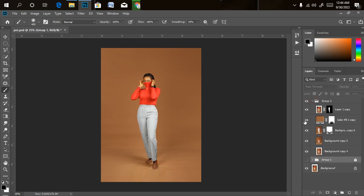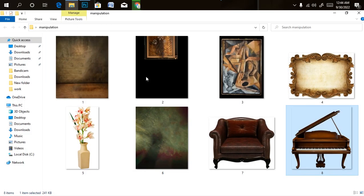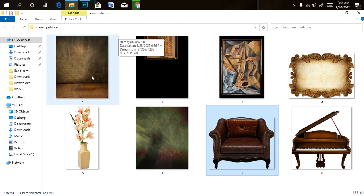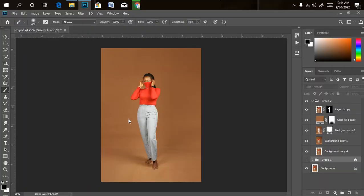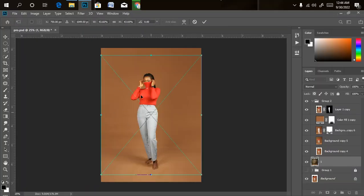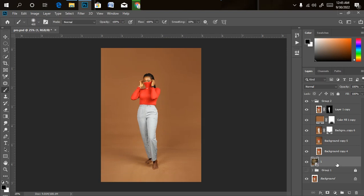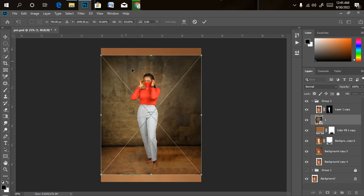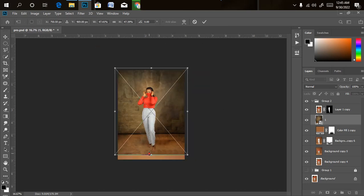Now we need to start importing all our files. We're going to be working with eight different files, each with its own function. I'll drag the first one into Photoshop. It's displaying below all the layers, so I'll drag it to the uppermost layer — making sure the model layer stays above all others. Then I'll press Ctrl+T to free transform and expand the background until it reaches the edges.